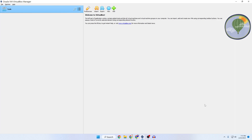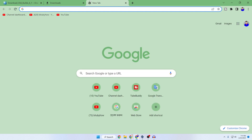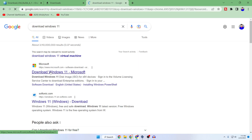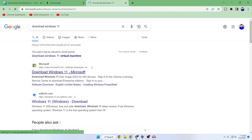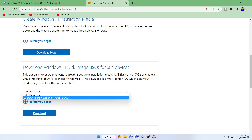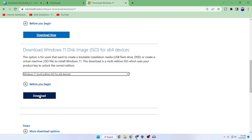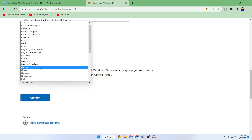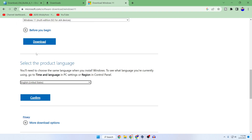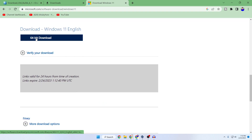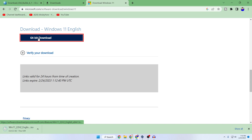After installing the Extension Pack, you need to download the Windows 11 ISO file. Go to your browser and search for 'download Windows 11', then go to the Microsoft website at microsoft.com/software-download/windows11. Scroll down to 'Download Windows 11 Disk Image ISO for 64-bit devices', click Select Download, then select 'Windows 11 Multi-Edition ISO for 64-bit devices' and click Download. Select your product language — let's select English — and click Confirm.